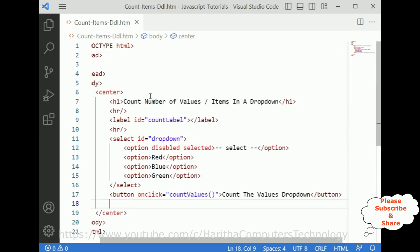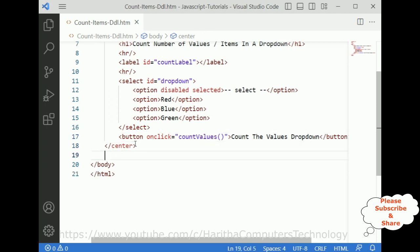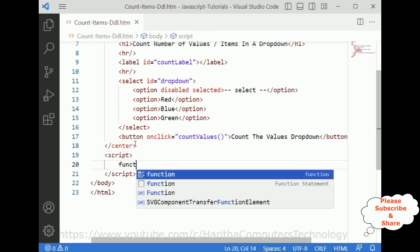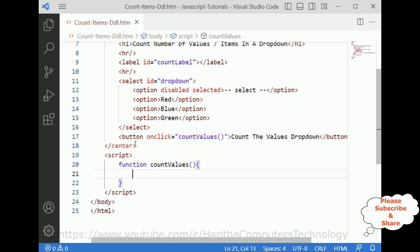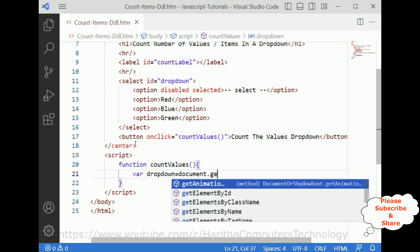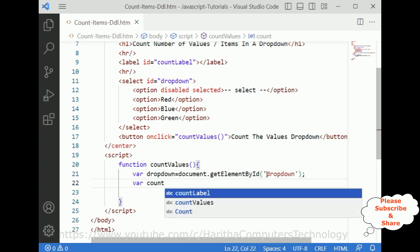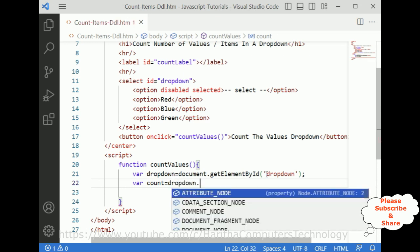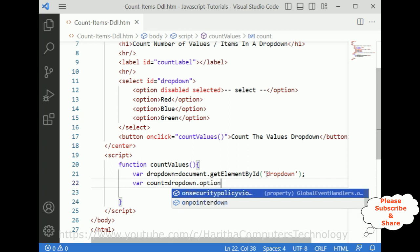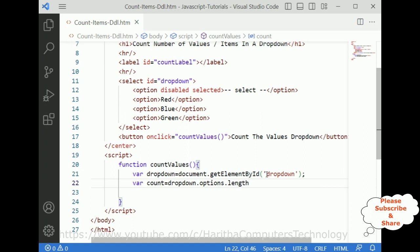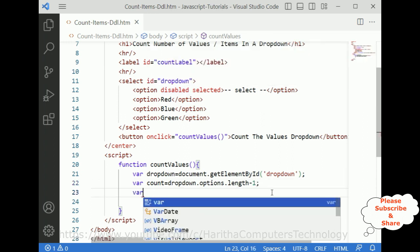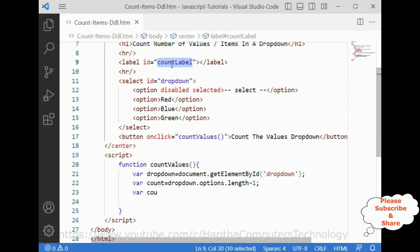Now we require the JavaScript functionality. After the center tag I'm adding a script tag and defining the function 'countValues'. Inside the function, I get the drop-down element: 'dropDown = document.getElementById("dropDown")'. Then I compute the count: 'count = dropDown.options.length - 1', subtracting one because I don't want to count the first default option.